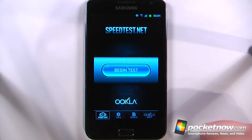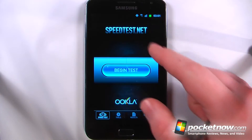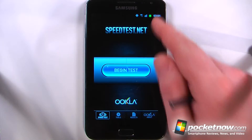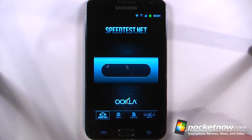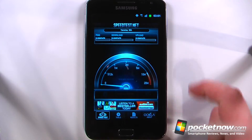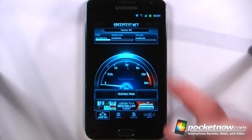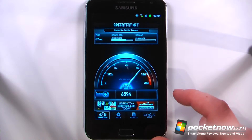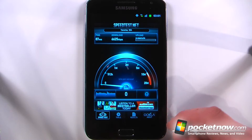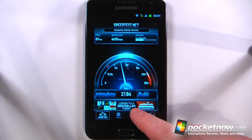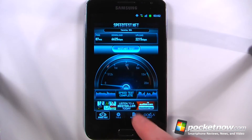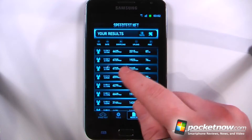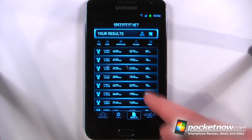The Galaxy Note is an unlocked GSM device, so I can access AT&T 3G and HSPA Plus up to 21 megabits per second speeds. Right now I'm toggling between 3G and HSPA Plus. From the speed test, I've been getting around 6.5 to 6.7 megabits per second download speed and around 2 megabits per second upload speed in the greater Seattle area.